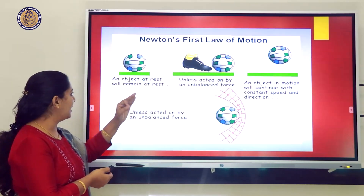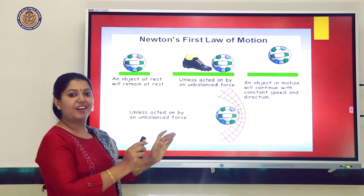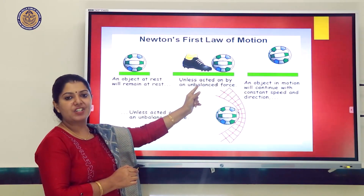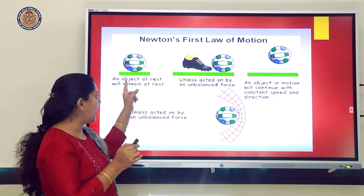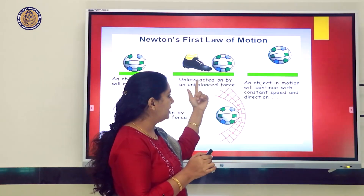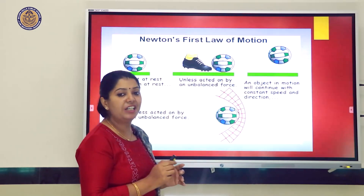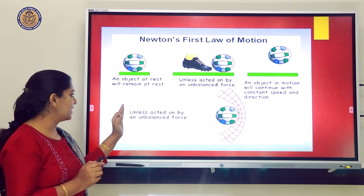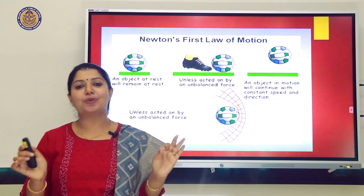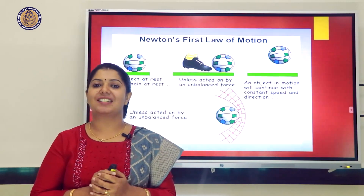Here you can see a bolt that is always at rest — an object at rest will remain at rest unless acted upon by an unbalanced force. If you want to change this object from rest to motion, you must apply a force. An object in motion will continue with constant speed and direction unless acted upon by an unbalanced force.